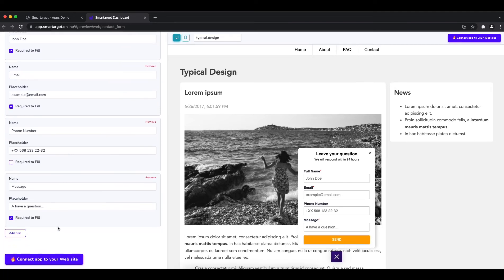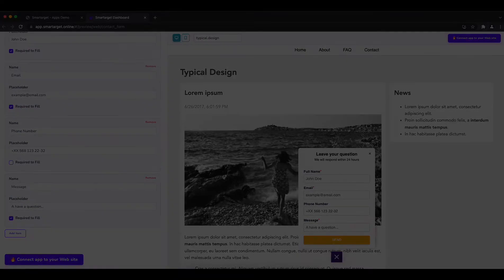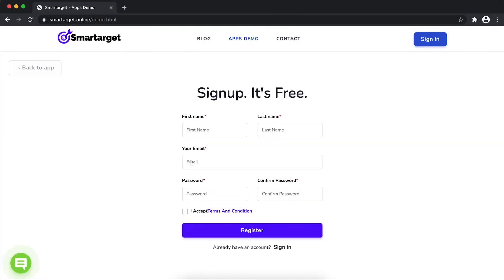Now click on connect app to your website. First, enter your website URL and click on continue integration.